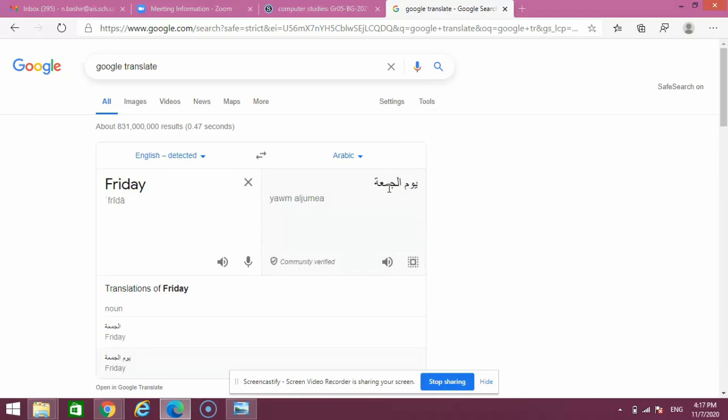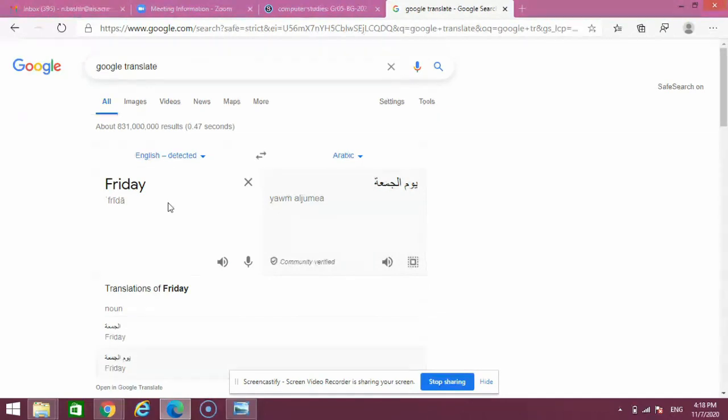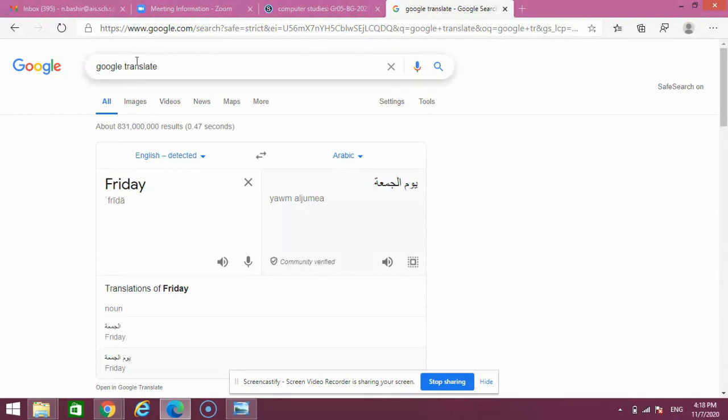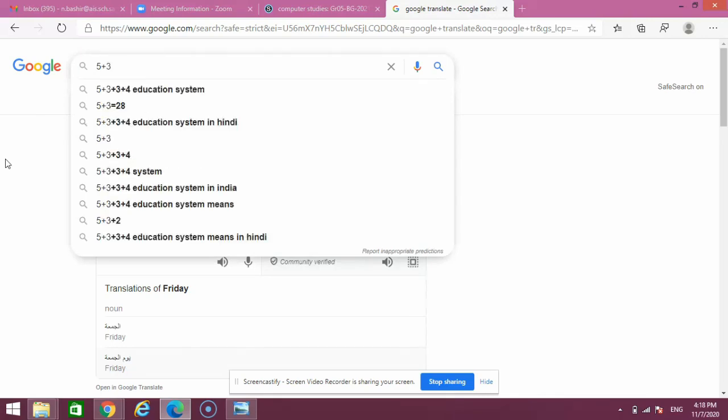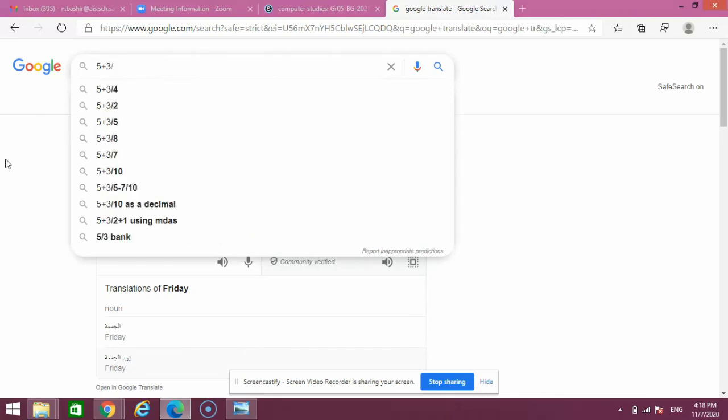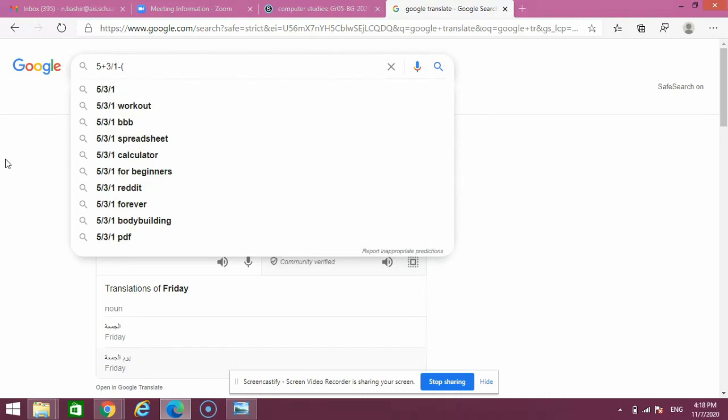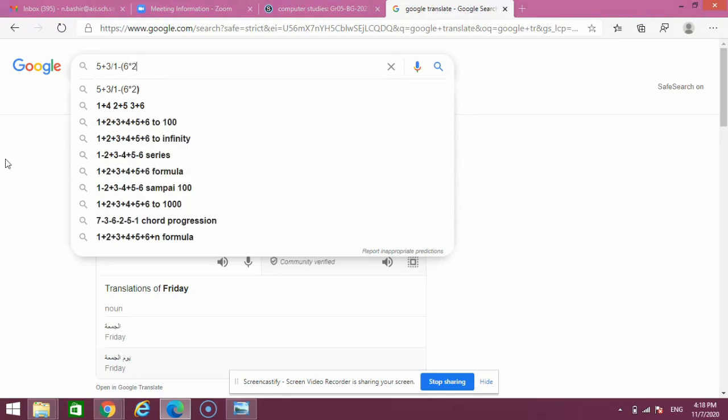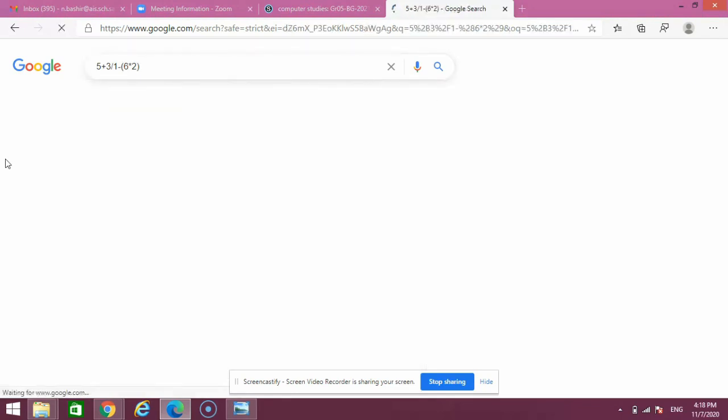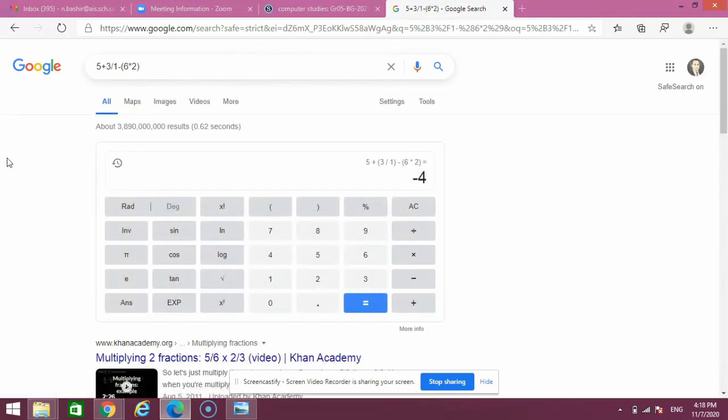The next interesting feature of Google is about mathematics. For example, if I type an expression here: 5 plus 3 divided by 1 minus, then in parentheses 6 multiply 2, and I close the parentheses. I've typed a mathematical expression. I'll press enter. You can see Google has solved the expression and given me the answer with a calculator.